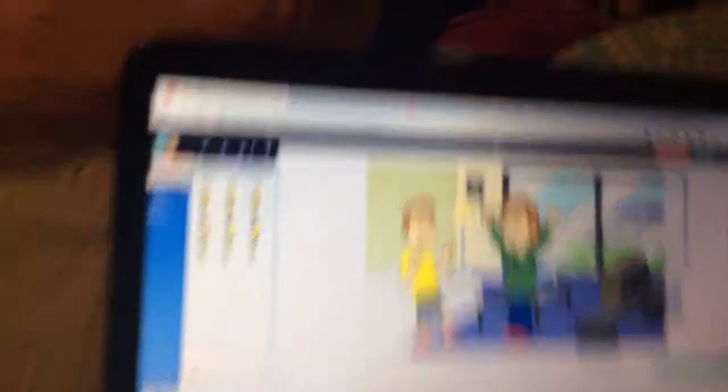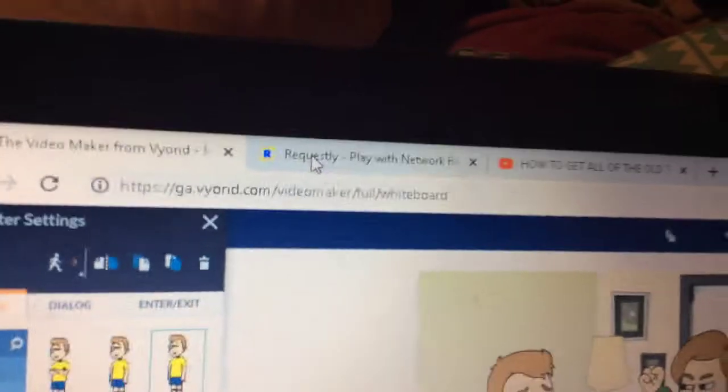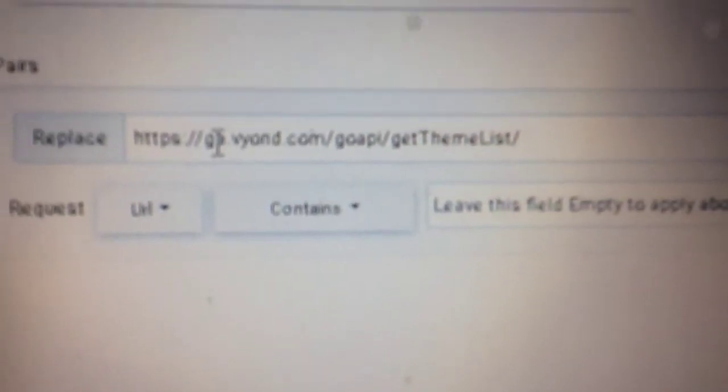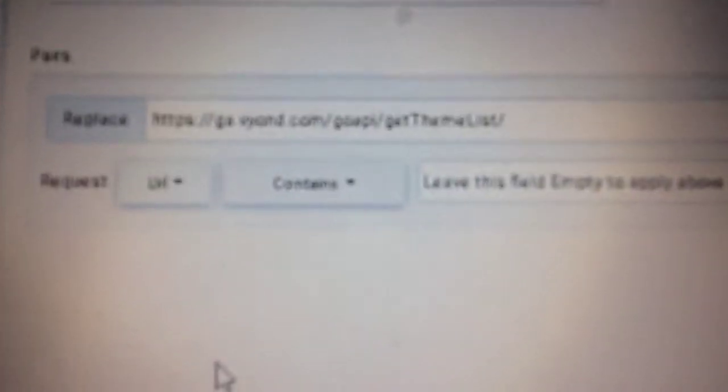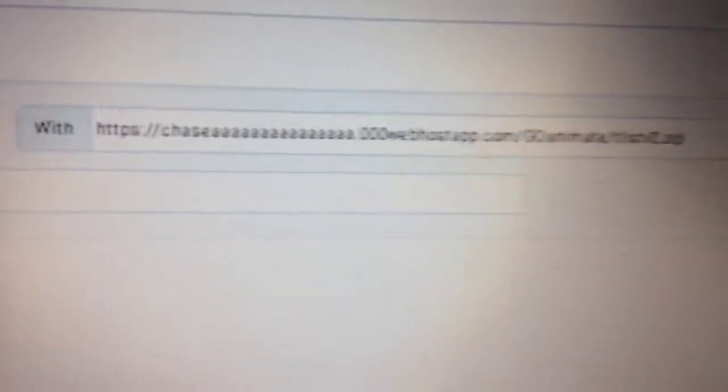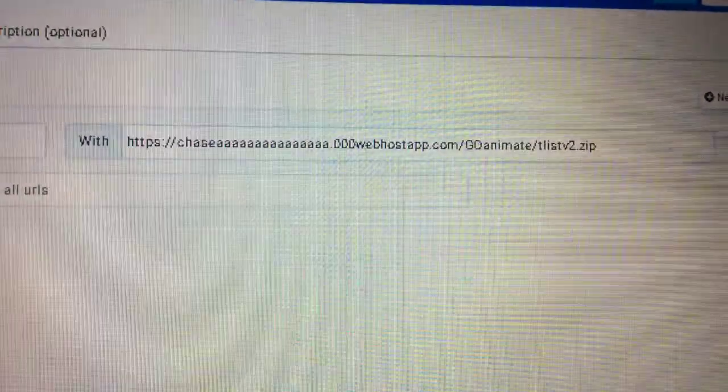So first, you have to go here to Wesley and type this in. Put this in, leave it on contains, and replace this with this.